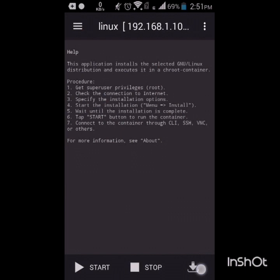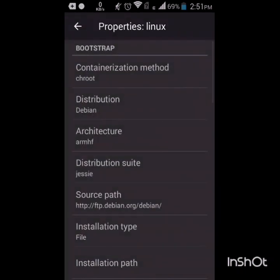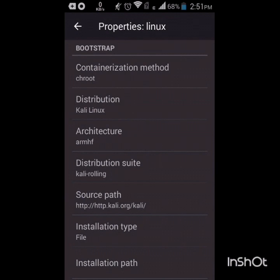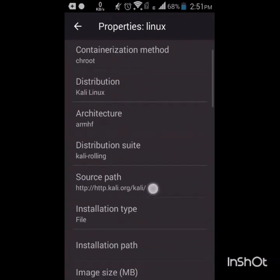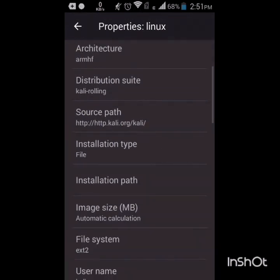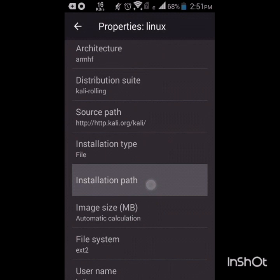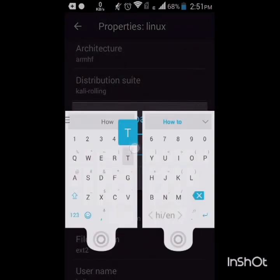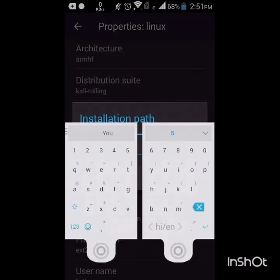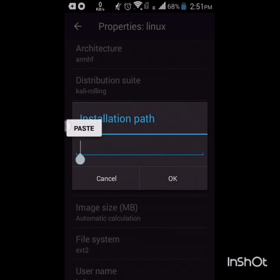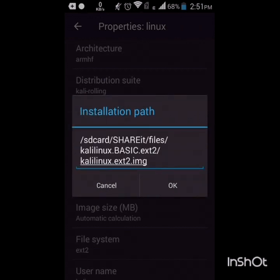Now let's start the process. Open Linux Deploy app and click on the arrow button below. Then click on distribution as Kali Linux, and then installation path. We must paste the path which we have copied earlier of that image file.